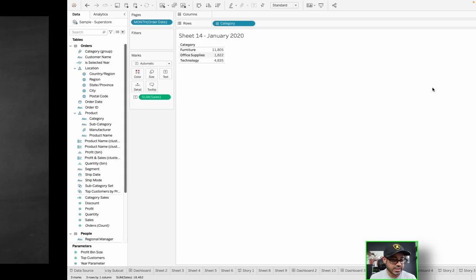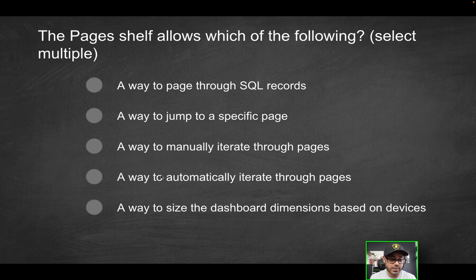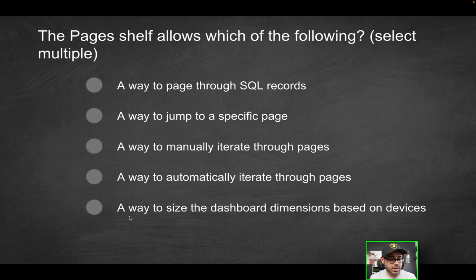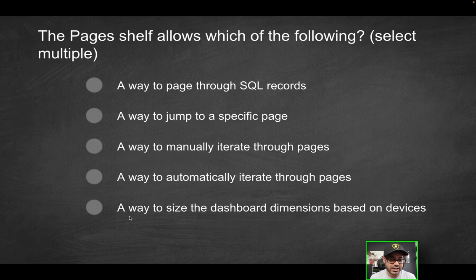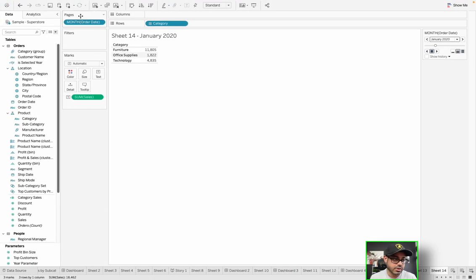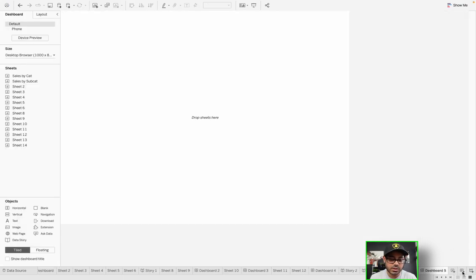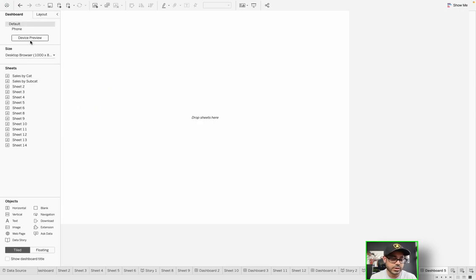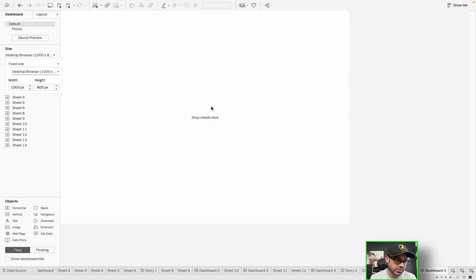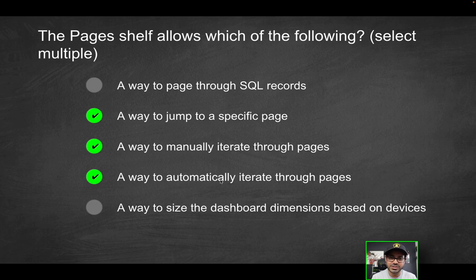So what does that mean? That means the fourth option here is also correct. So the second, third and fourth options so far are correct. How about the last option? Is the pages shelf what allows you to set the size of the dashboard dimensions? No, if you right click or whatever, that's not even remotely an option. In fact, if you wanted to do that, that would be when you go into dashboard in the dashboard pane, that's where you would set the size. So the only correct solutions here are going to be the second, third and fourth options.